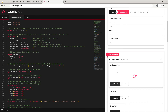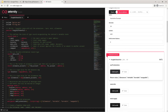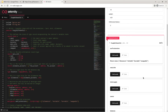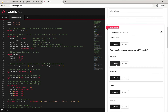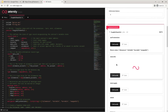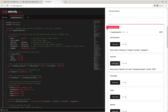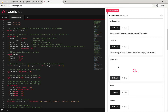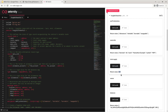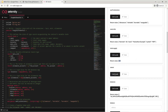We can also check the AEX9 implemented extensions — here we see we have allowances, mintable, burnable, and swappable implemented. We can use our MetaInfo caller to see the meta information. Here we have created the Hackathon Example HE9 with 18 decimals. Our total supply right now, after we have already minted 100 tokens, is 100 tokens.